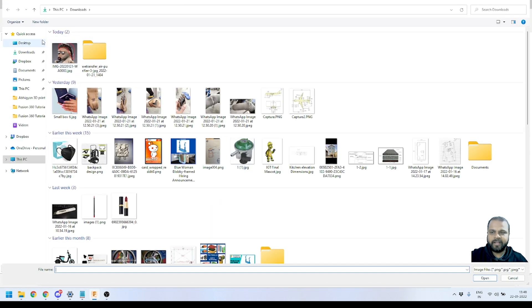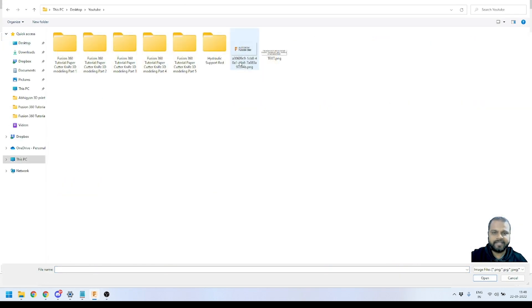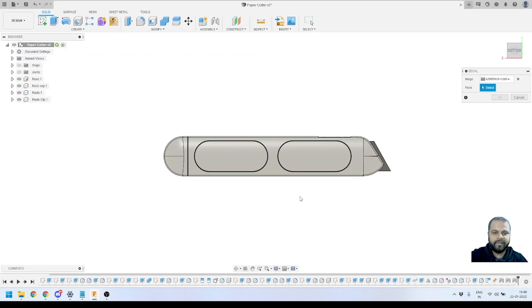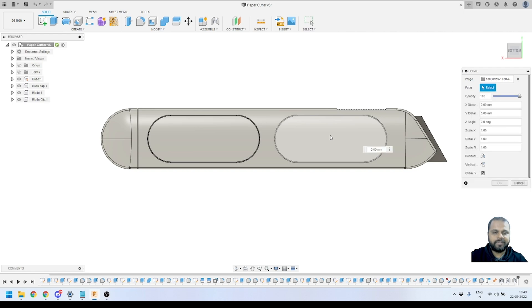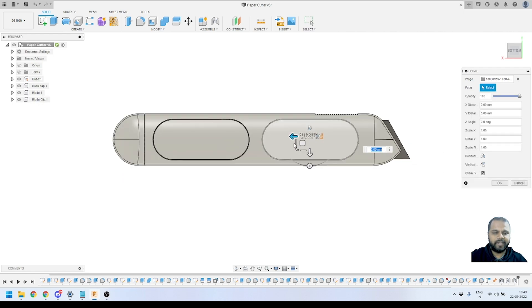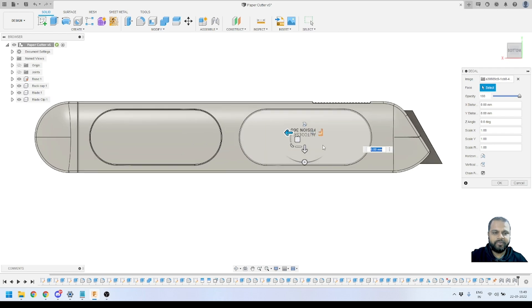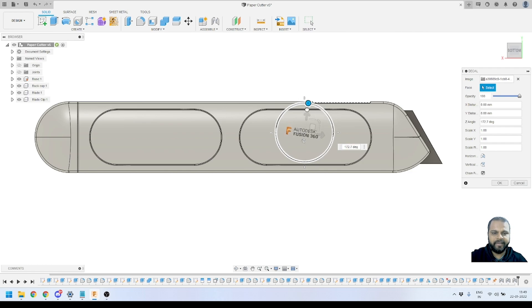I will activate the Decal tool, then select a file from my computer. Here on my desktop is the logo I want to apply — I'll select it and click Open. The file has been opened and it is asking me to select the face on which I want to apply it. I select the face and get a preview. I need to make sure the orientation of the logo is correct — from the grips I can see this is the top orientation, so I have to rotate the logo by 180 degrees.